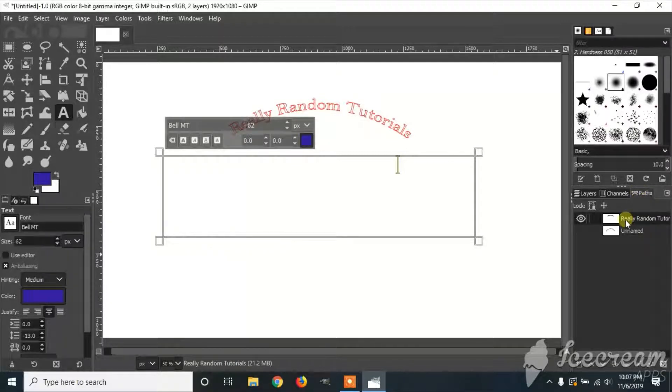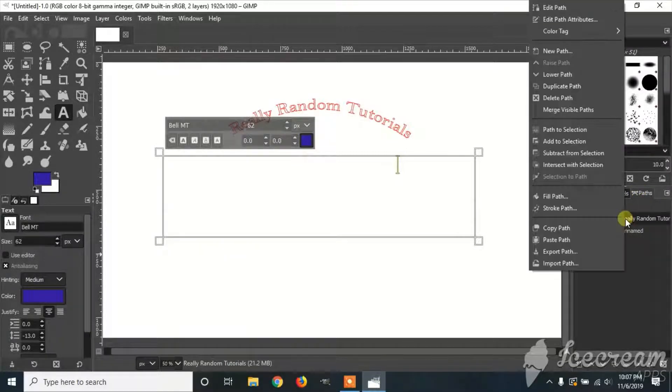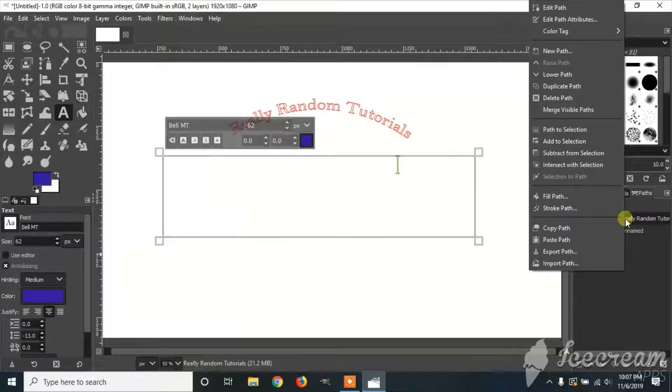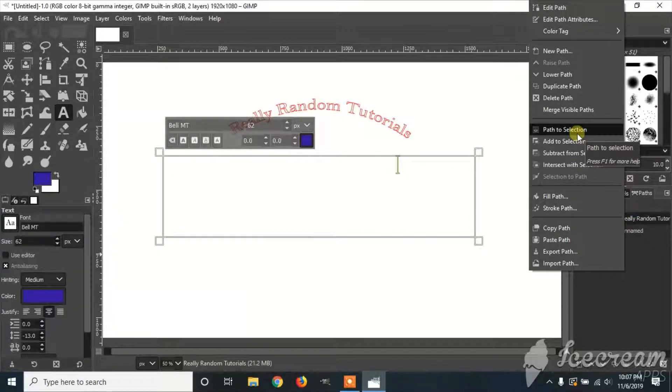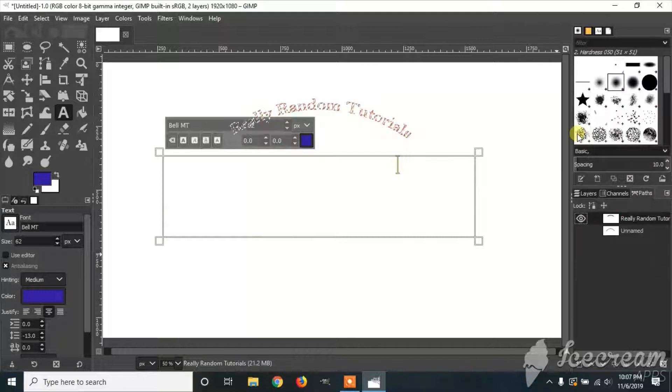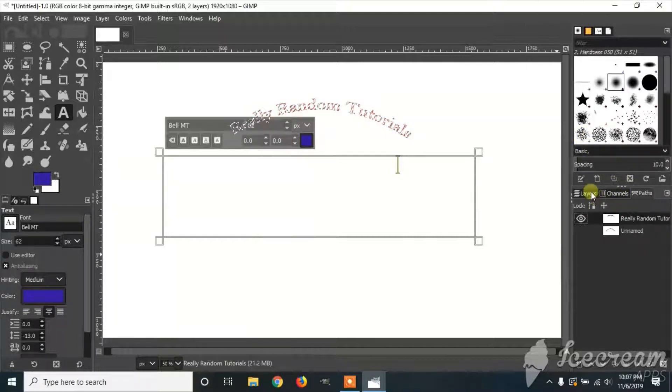You're going to right click on the text and click Path to Selection. Then you go back to Layers,